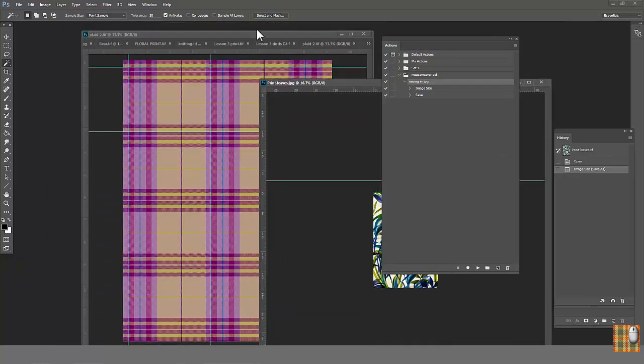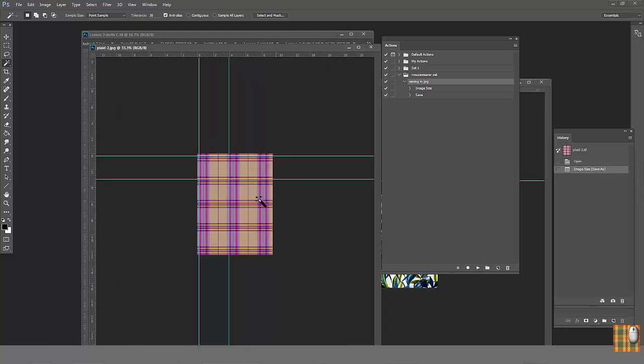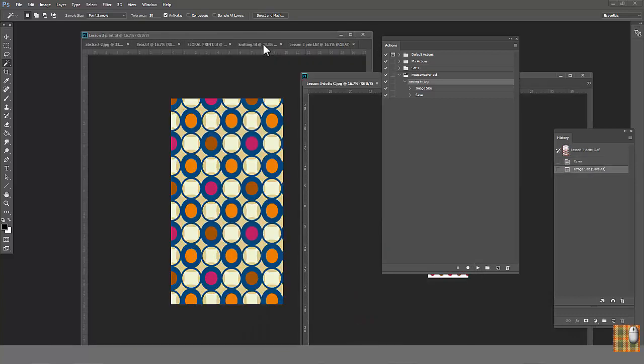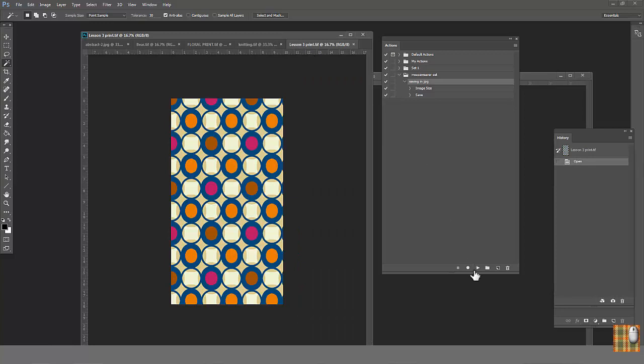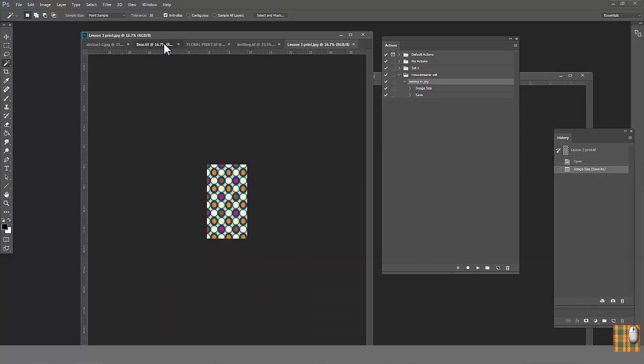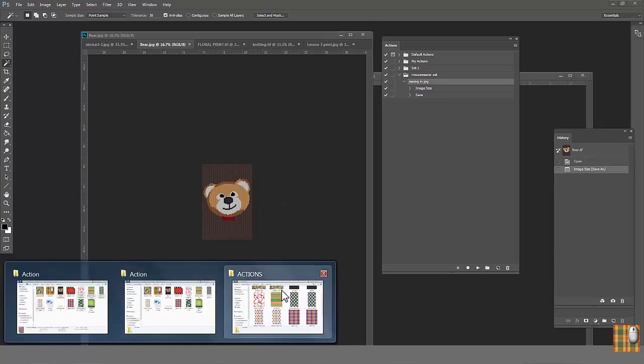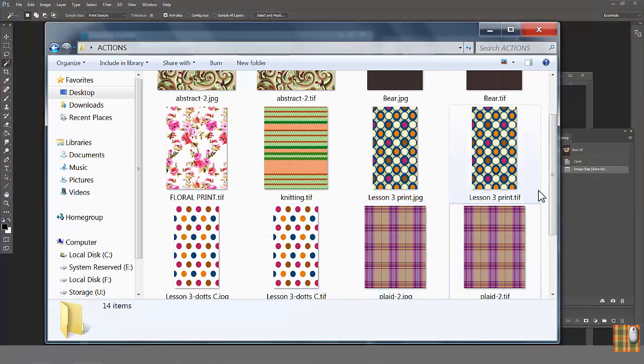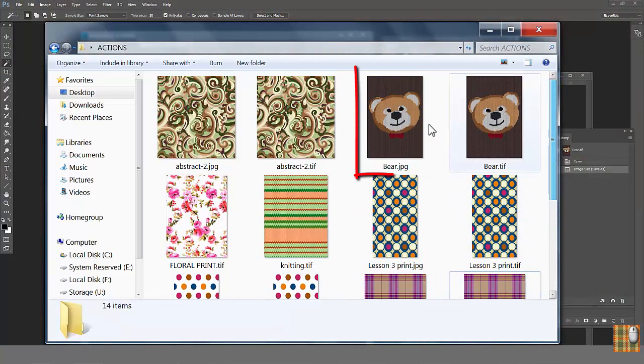Now, do the same with this one. This one, this one. Check our folder. The new JPEG, new JPEG, new JPEG.